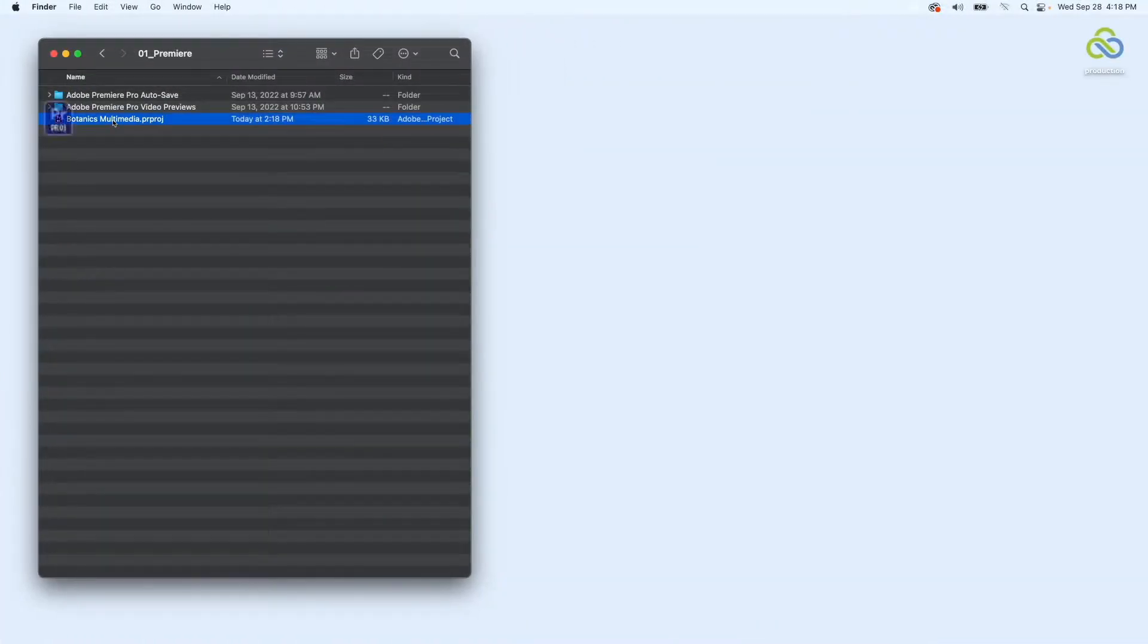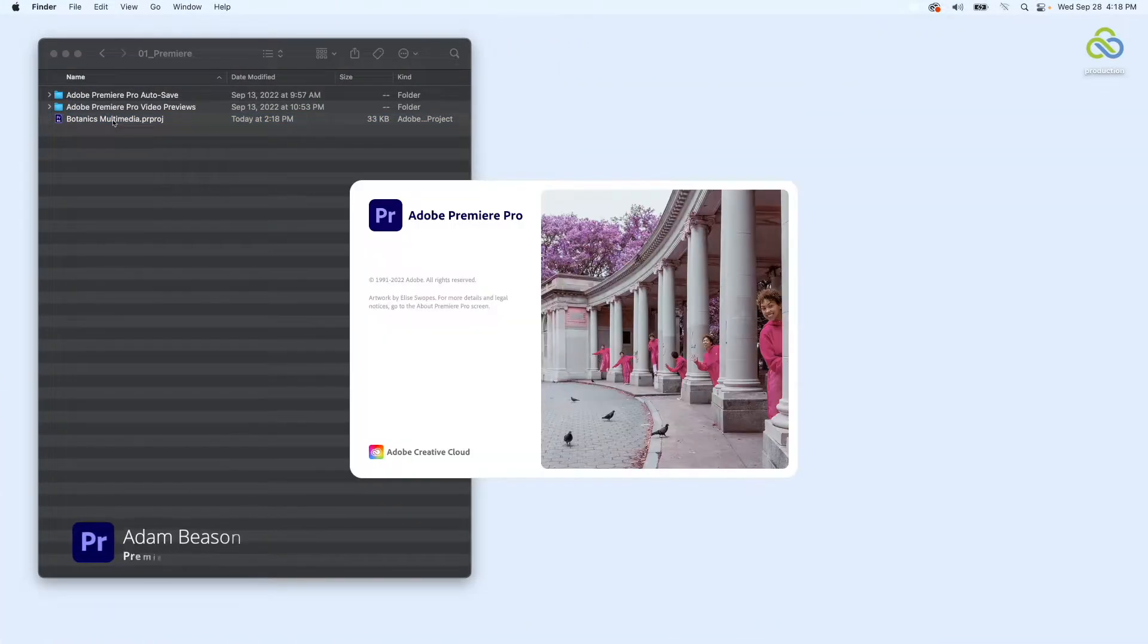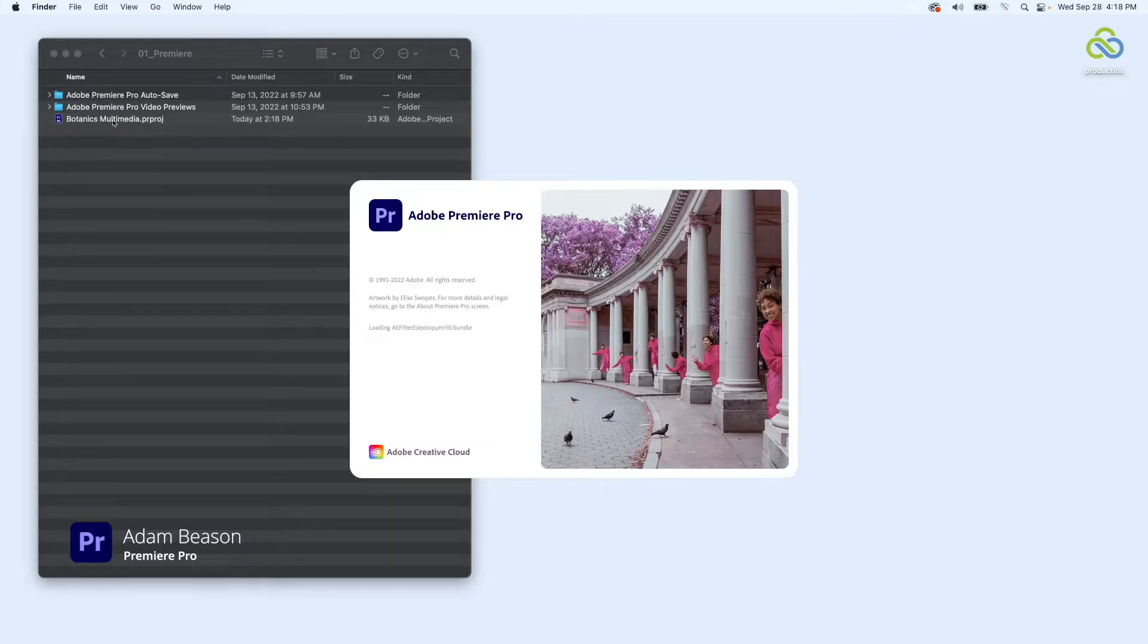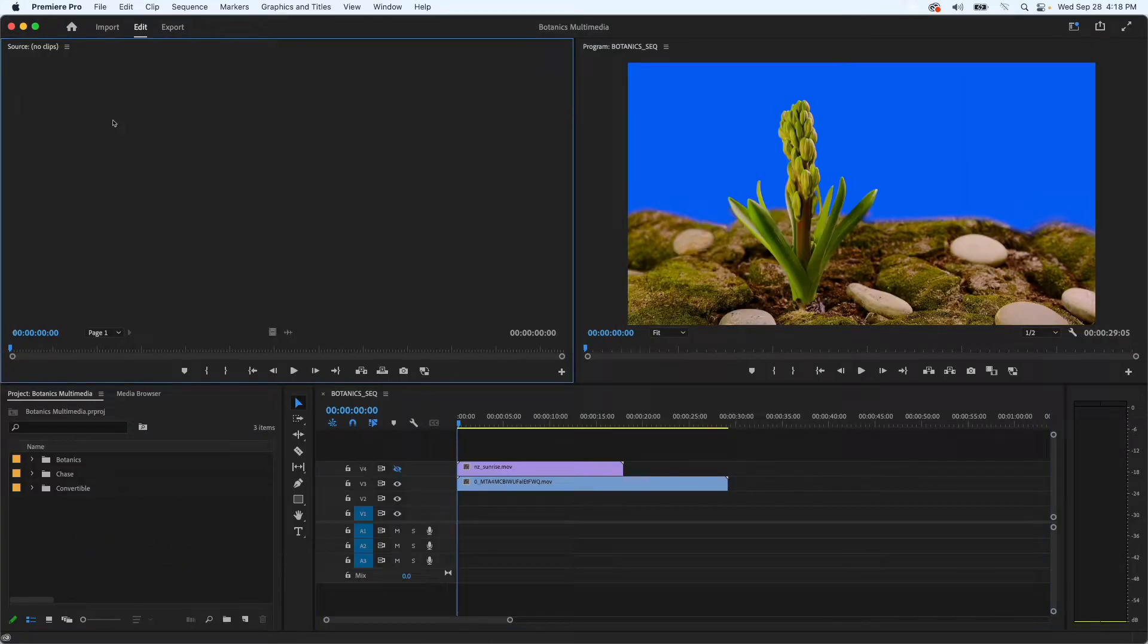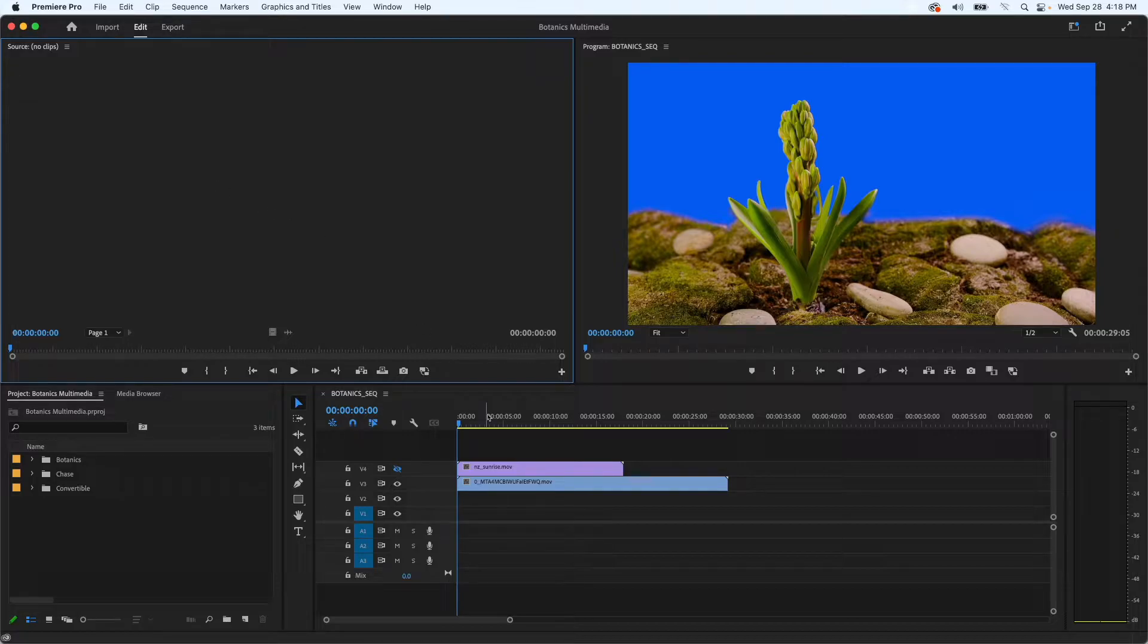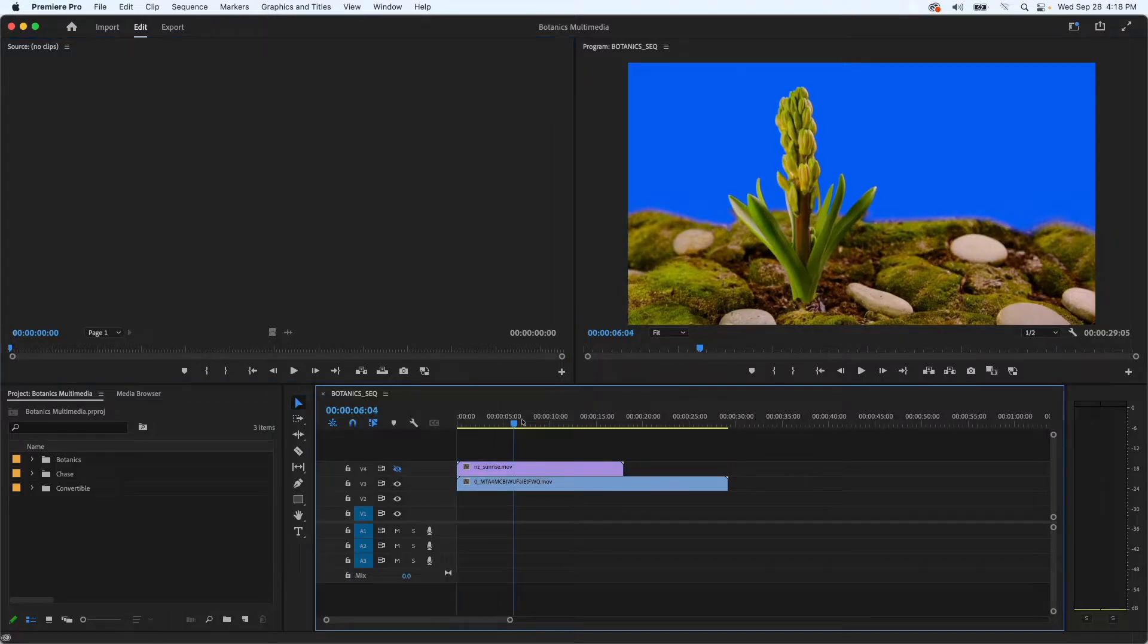First I'm going to access a Premiere Pro project from my LucidLink file space. This project was already set up for me by a colleague, but because we're both using LucidLink file spaces there's no need to download or relink any media. Everything is already online and will be streamed to me on demand as I access it.